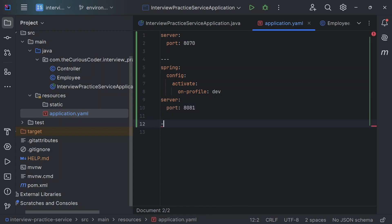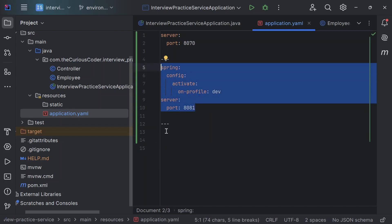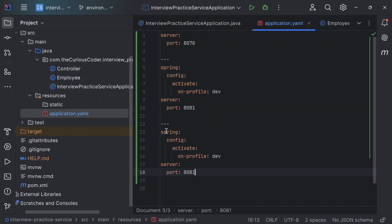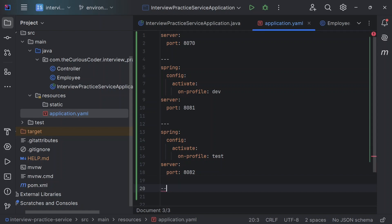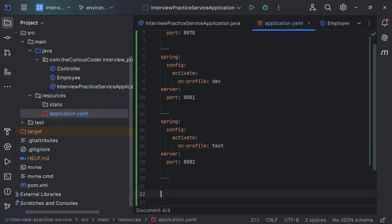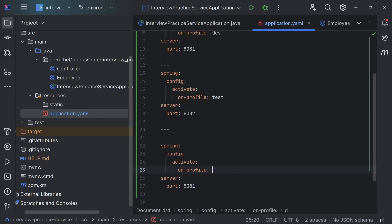Now similarly, I'll create another document. This one will be for test. So I'll just copy paste now. This is for test 8082. And here we can configure prod.